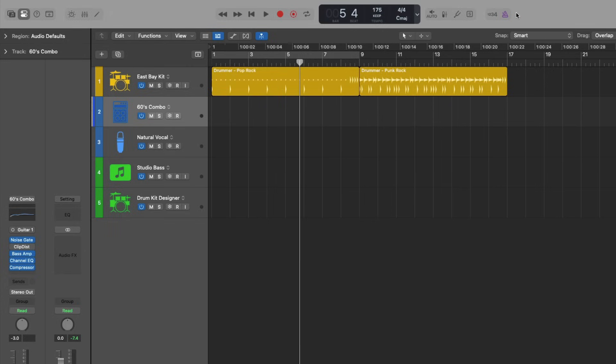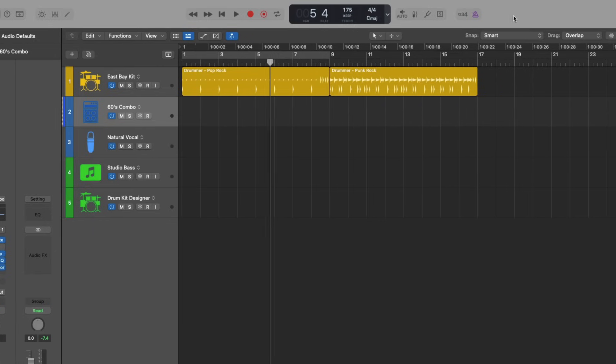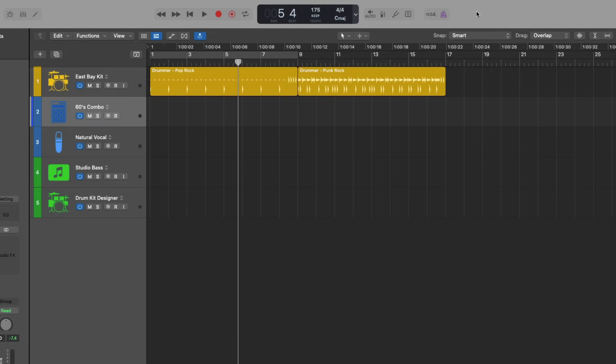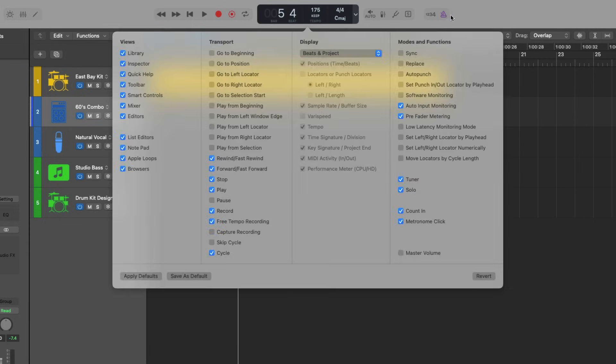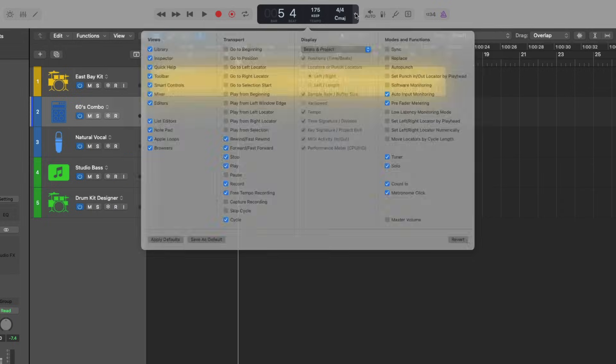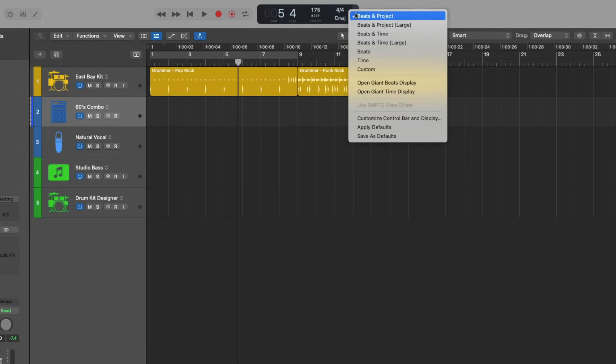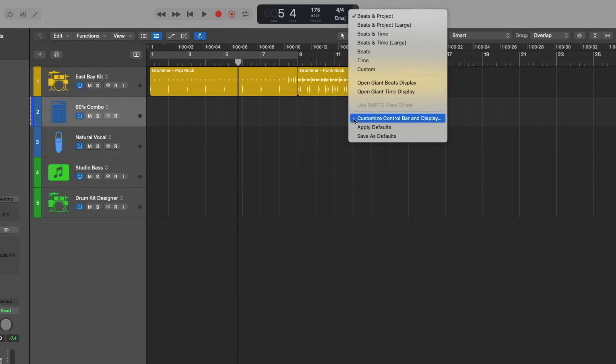So to customize, you can either right click or hold control and click on an empty area of the control bar. So you don't see a button is right here under my mouse. I can right click and then choose customize control bar and display. Or you can just click on this drop down menu here in the LCD and go to customize control bar and display.